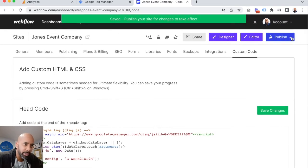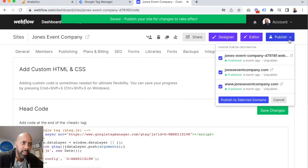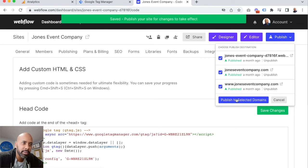Then it says we have to publish it, so don't forget that. We'll click publish.